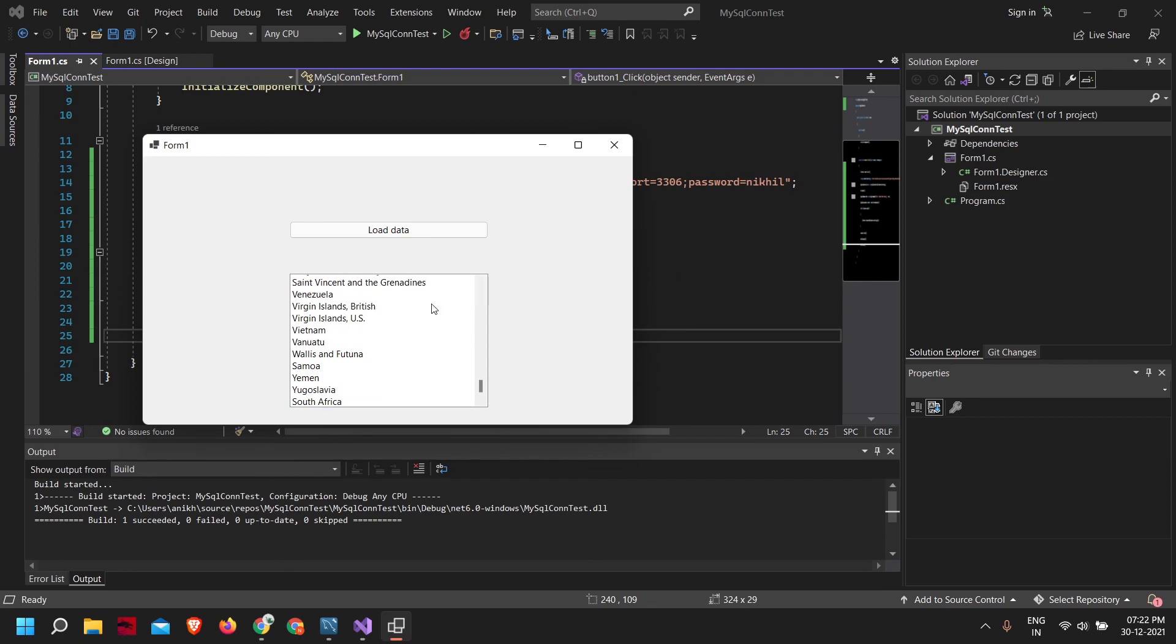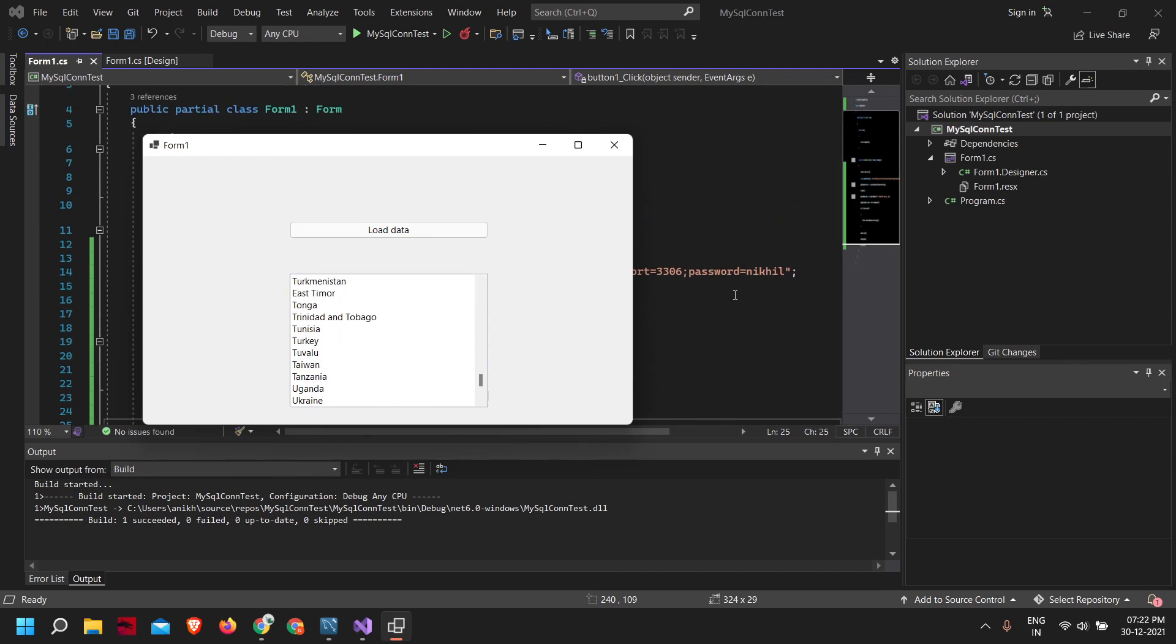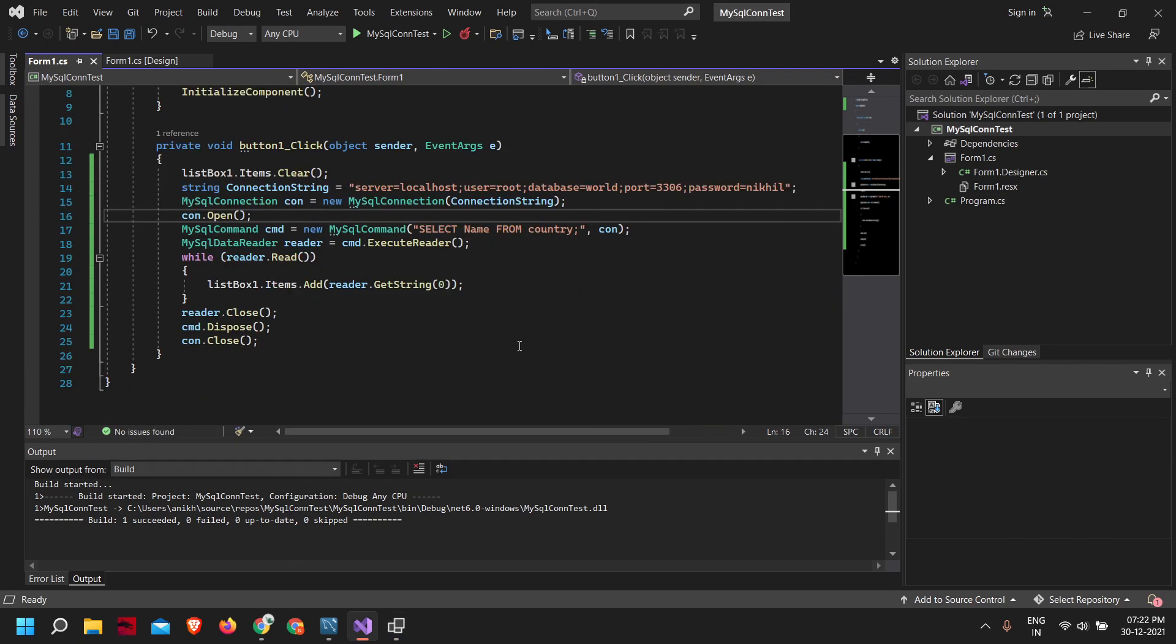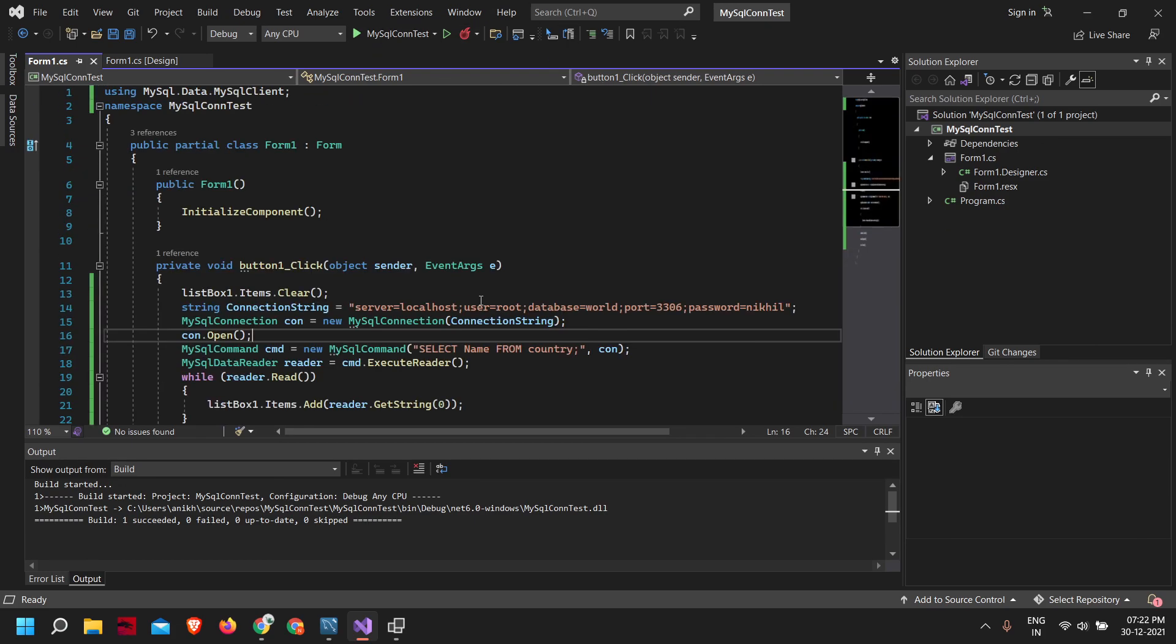In a similar manner, by changing the executing commands, we can perform all the CRUD operations on our MySQL database through our .NET 6 application. So that is it. Thank you for watching.